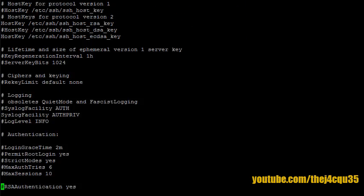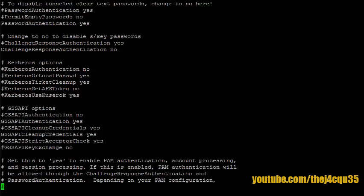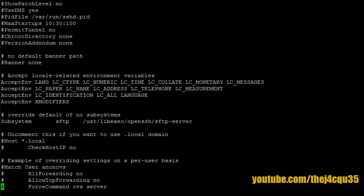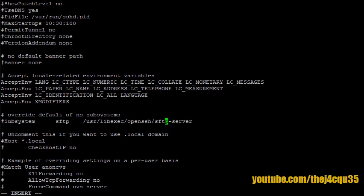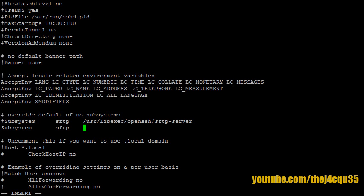We can now scroll down. For a basic install, we don't have to worry too much about the stuff on the top. Okay, so where it says subsystem, we're going to press I and now we can start editing. So let's comment that out and create a new line. Type subsystem again and we're going to make it for SFTP. Let's actually tab this to be a bit more neat and we're going to go to internal-sftp.